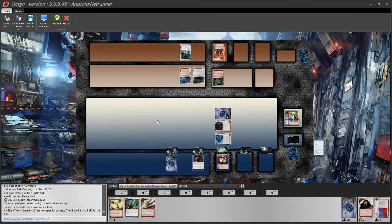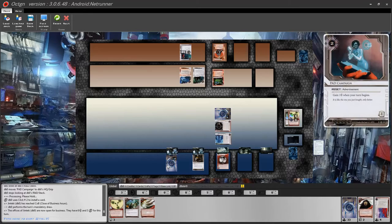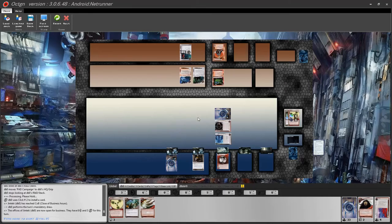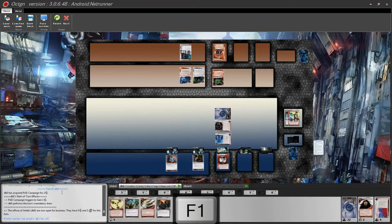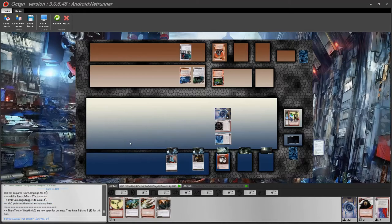An important thing to know: you often want to rez assets just before your turn starts. For example, a PAD Campaign — rez it just before you start your turn so it can pay for itself before the runner trashes it. Once the runner has passed their turn, double click your asset to rez it (this doesn't cost a click), then press F1. You will see the start-of-turn effects fire, such as the PAD Campaign giving you one credit, followed by your mandatory draw.